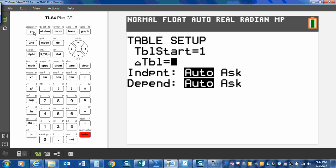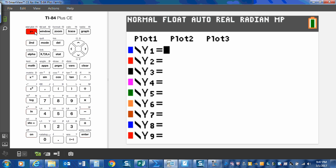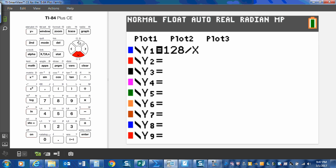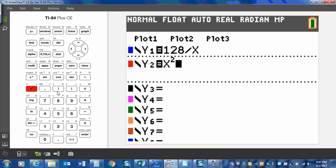Alright, now I can go into Y equals, and I'm trying to find the factors of 128, so I type 128 divided by X. Whatever number I'm trying to find the factors of, divided by X. Then I'm going to arrow down to Y2 and type in X squared, because I want a list of my perfect squares.